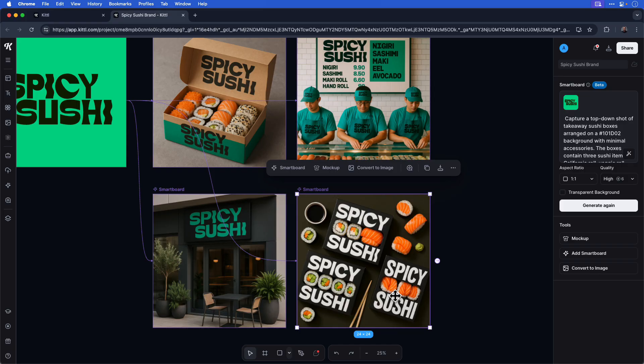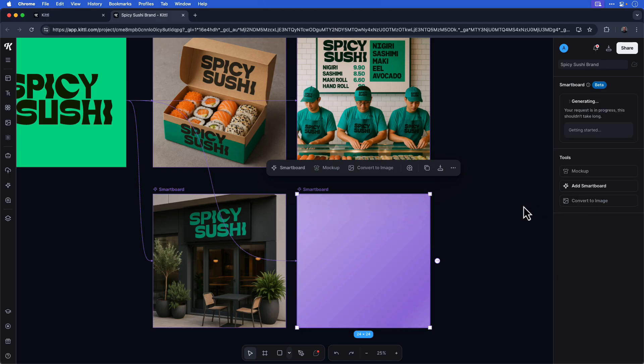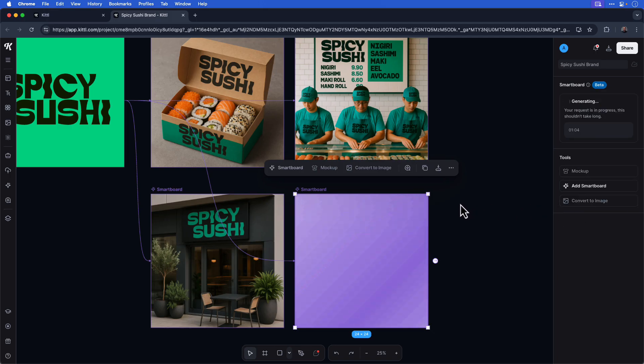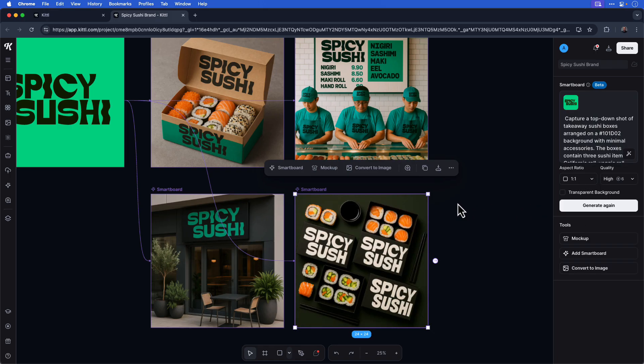If you're not happy with the result, you can generate again to see what the next result will be. I do like this version a little bit better, so I'll go ahead and stick with it.